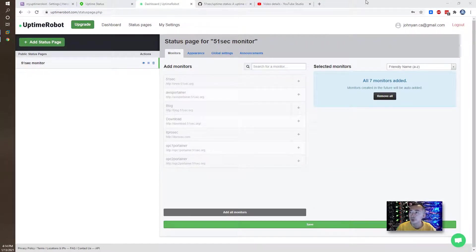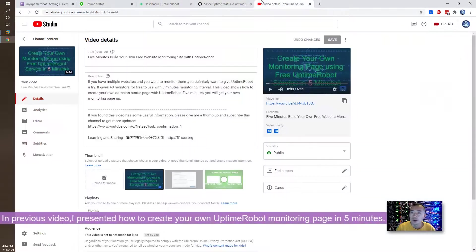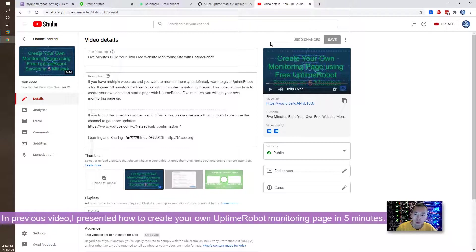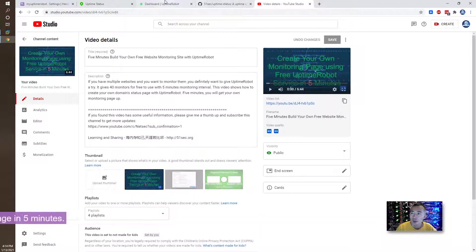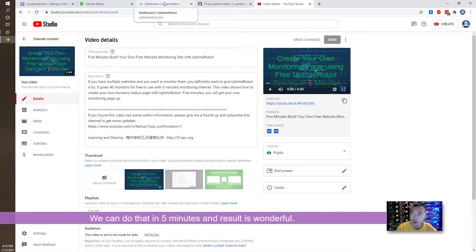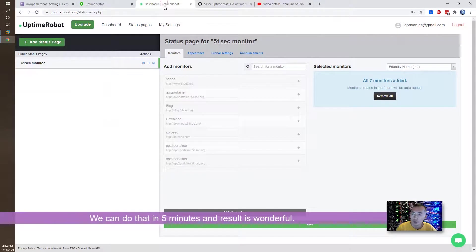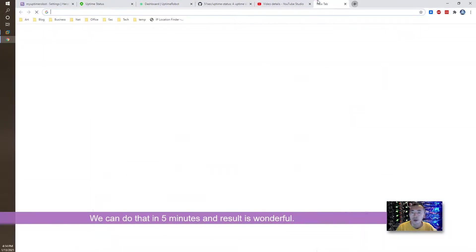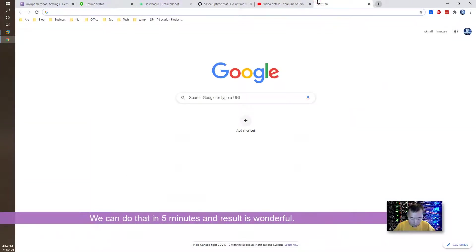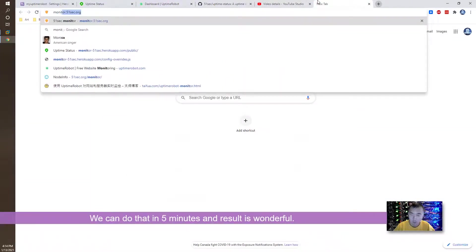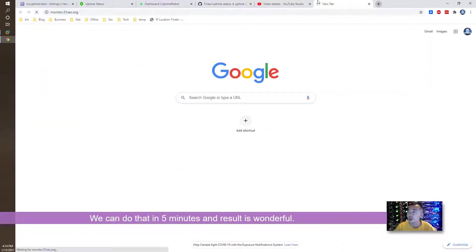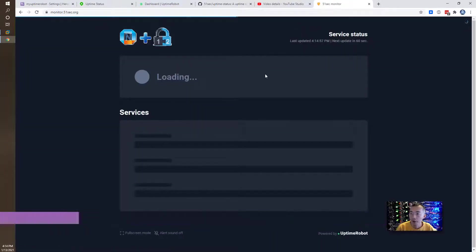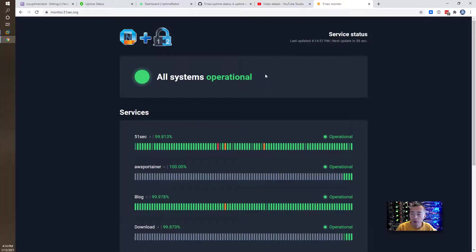In my previous video, I presented how to create your own monitoring page using free uptime robot service. We can download in five minutes. That's great. The result is wonderful. Here is the page I created for myself.